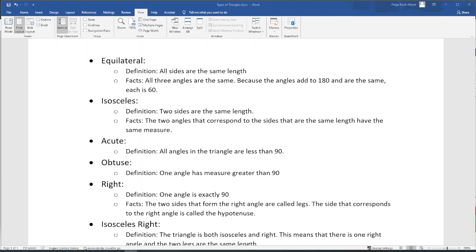The second type of triangle is an isosceles triangle. The definition of an isosceles triangle is that two sides are the same length. The third side may or may not be the same length. Because those two sides are the same length, the angles that correspond with the two sides also have the same measure. The corresponding side is across from the angle — the angle that is diagonally across from that side.